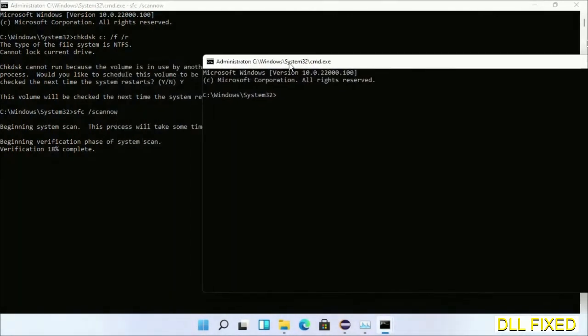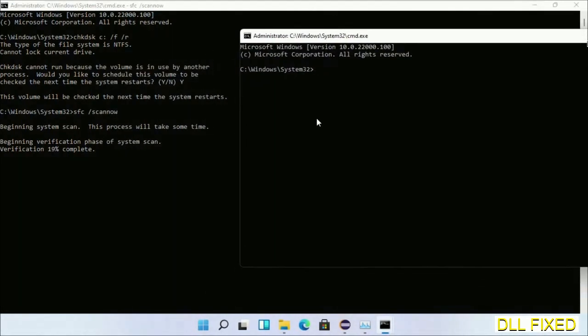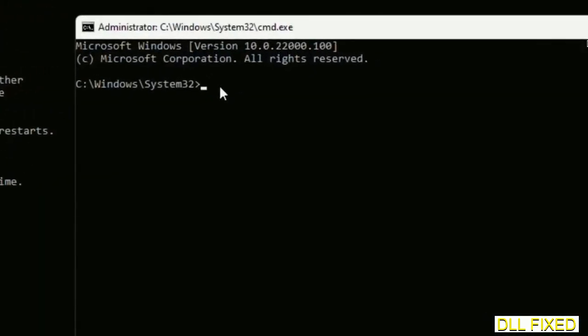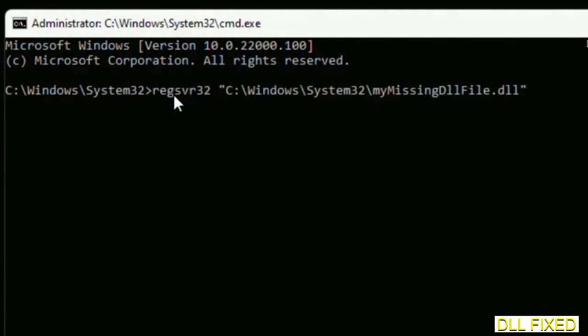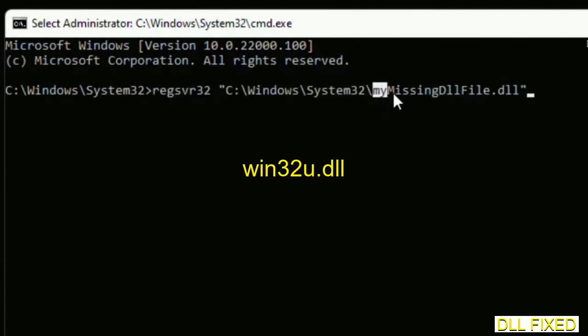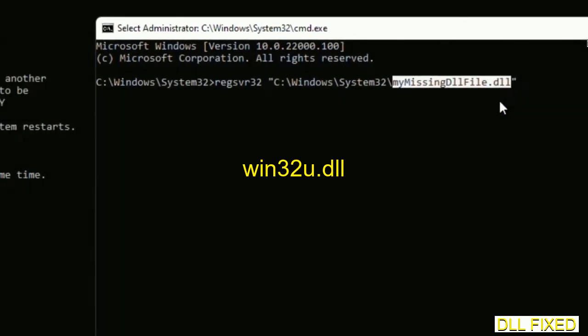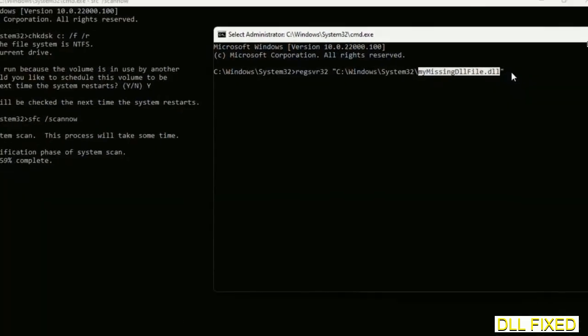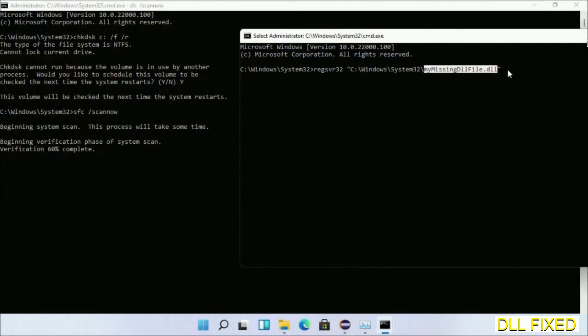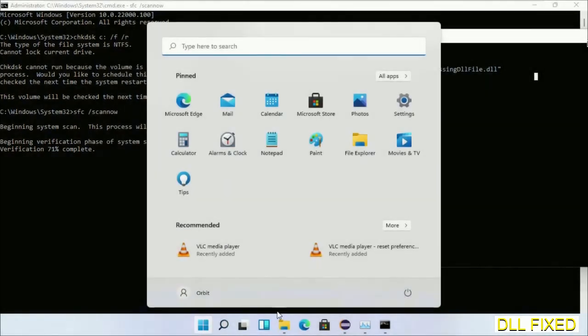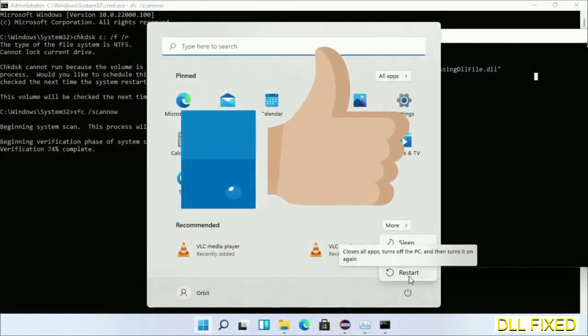So in this command prompt, just type this command carefully. Now just replace your missing DLL file with the DLL file which we have just copied. Execute it now. Wait for this verification to complete.